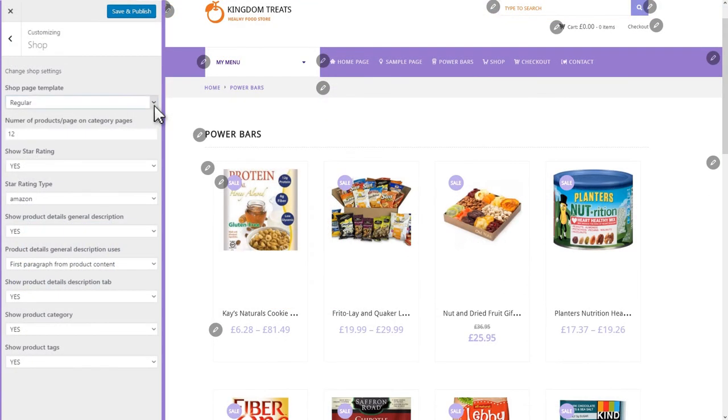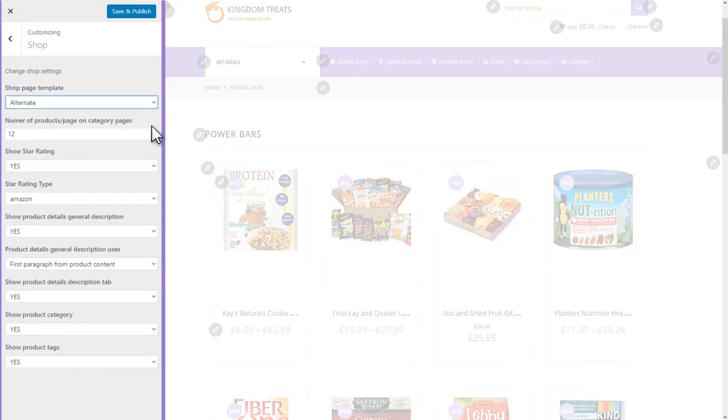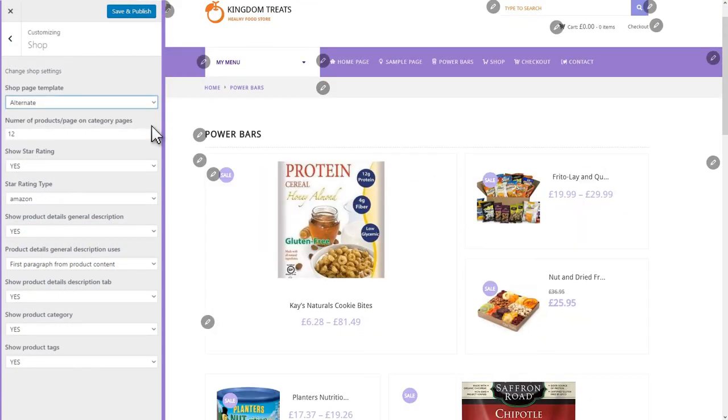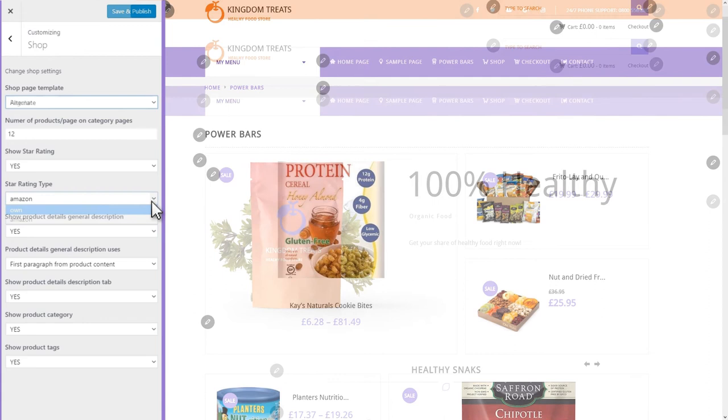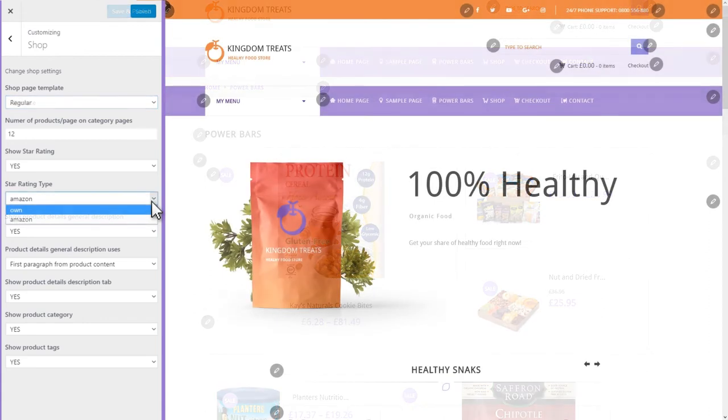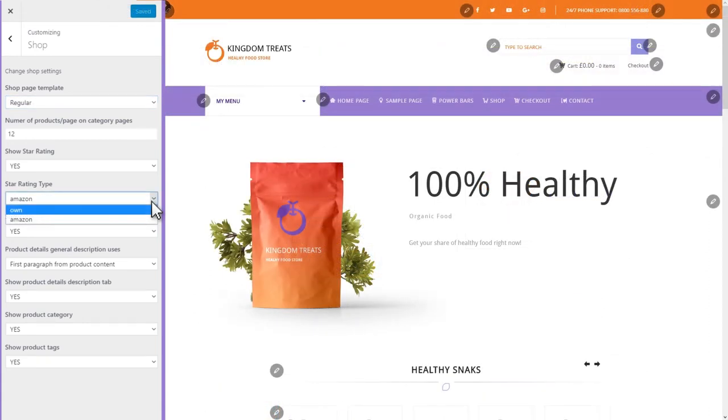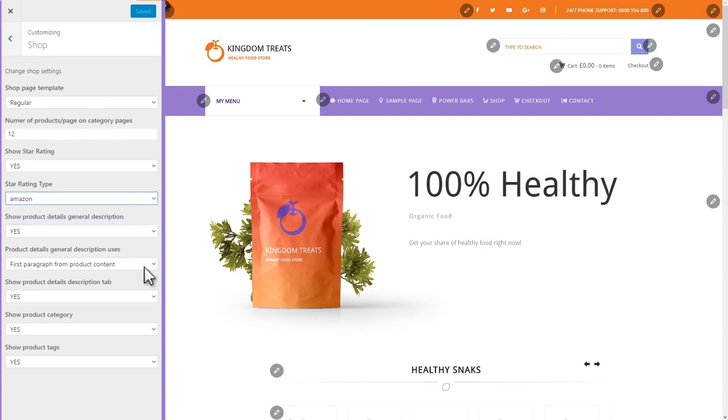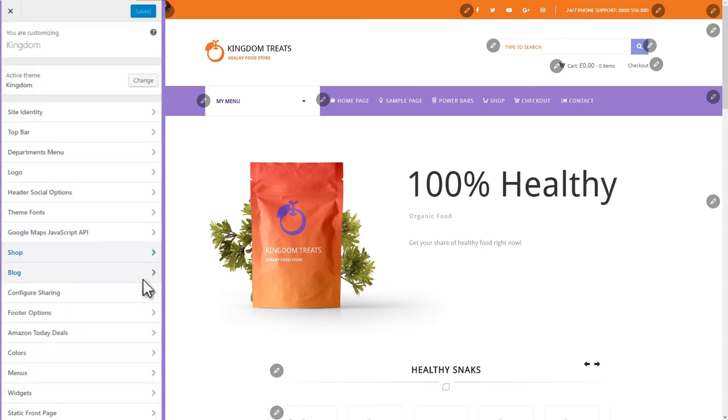Shop is the section that you'll need to edit when you want to set up the shop appearance and the settings of your site. Here, you can change the shop page template or the number of products per page. You can also choose between the theme's own star rating and Amazon's. And, as you can see, there are other relevant settings that can be made here.